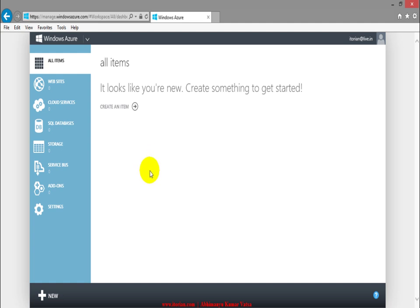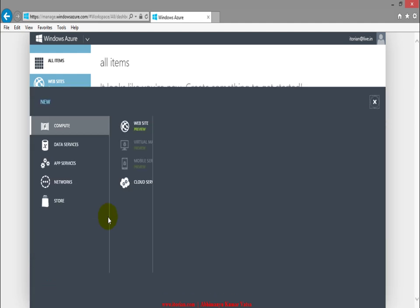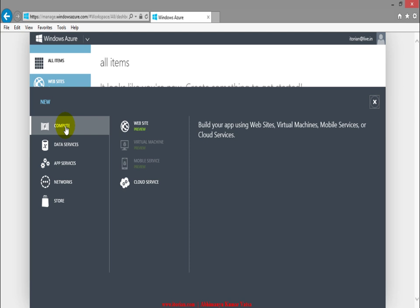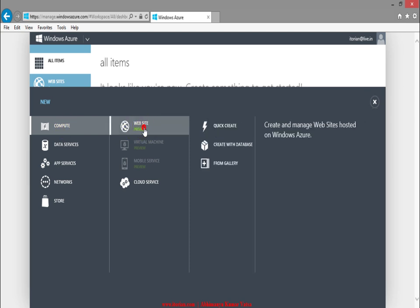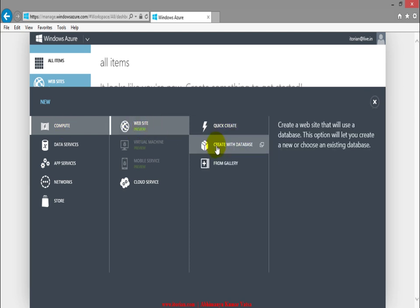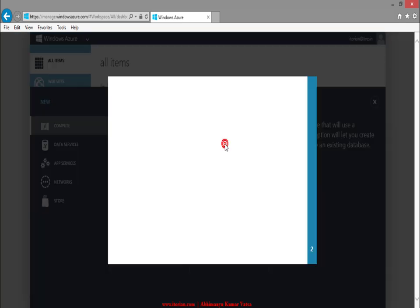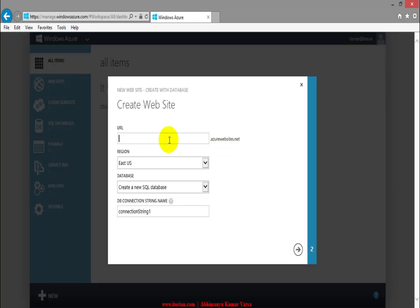I will click on new here and you can see there is a website option. Click over here and create with a database option is right here. I will click over this option.